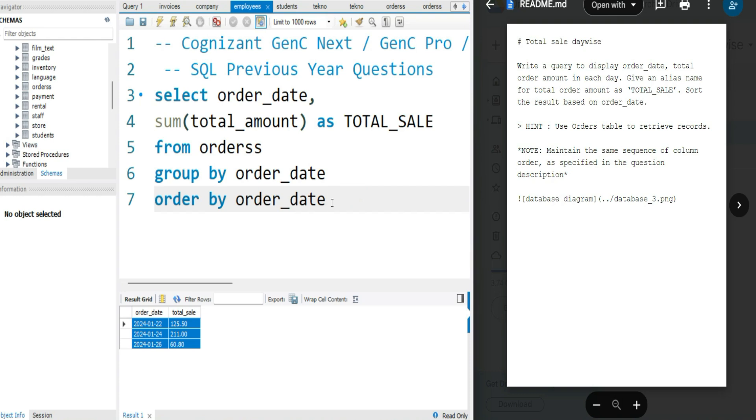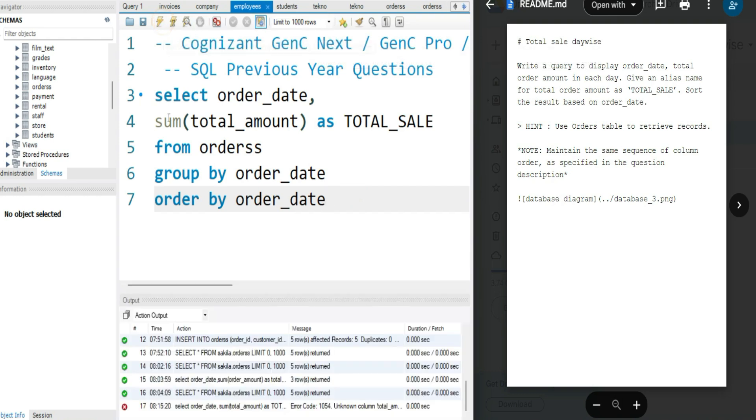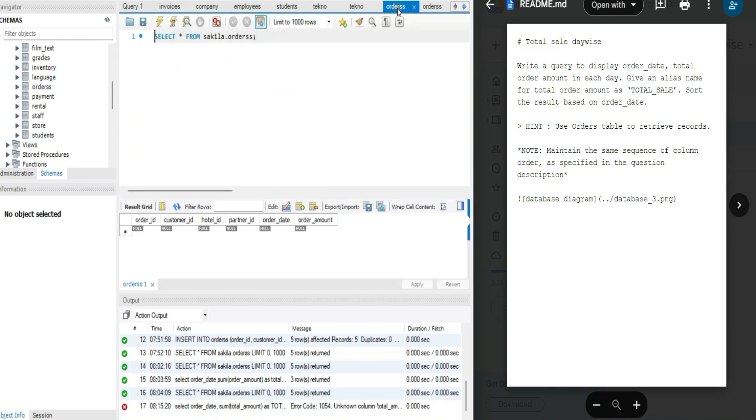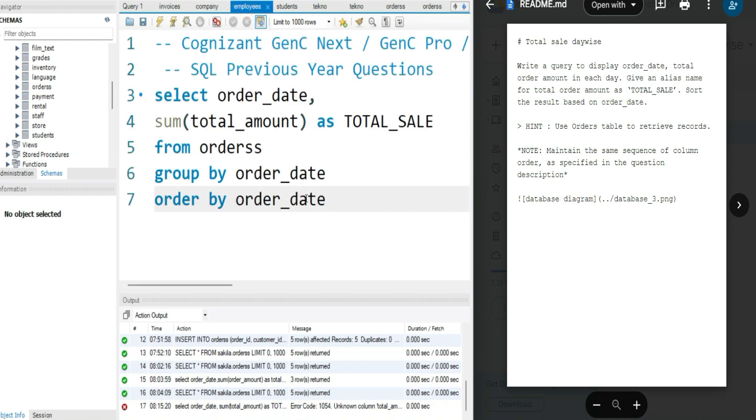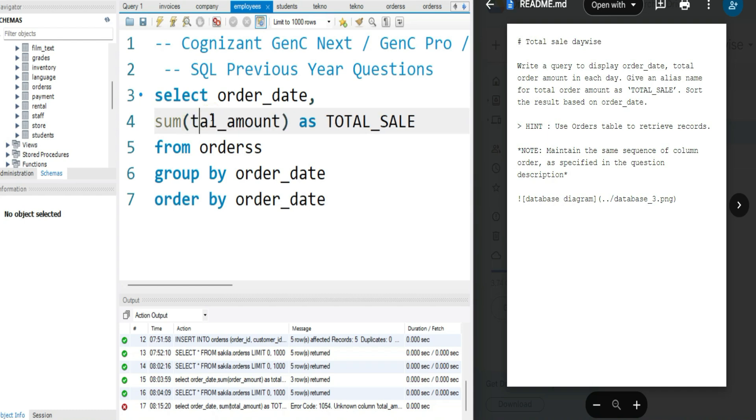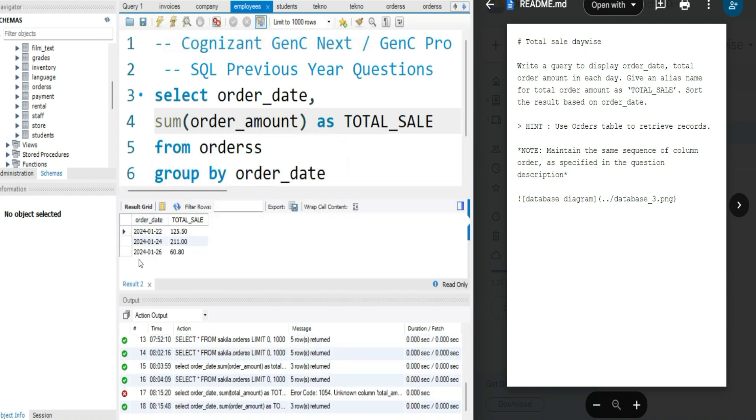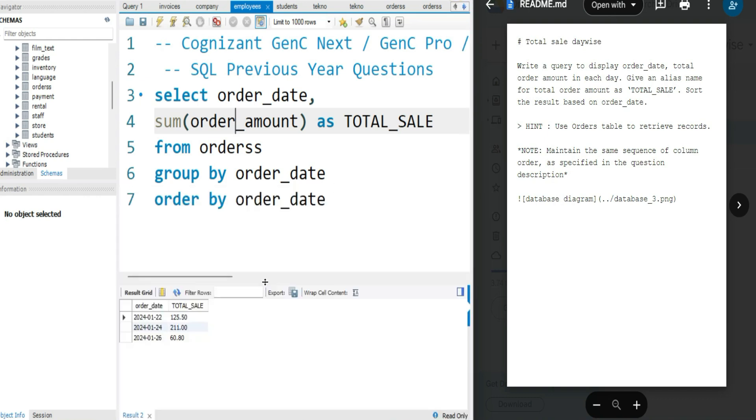I hope you have got it. Let me run it and see if this is right or not. There is a mistake—unknown column total_amount. So what's the name of the column? Order_amount. Okay, so this is fine now.